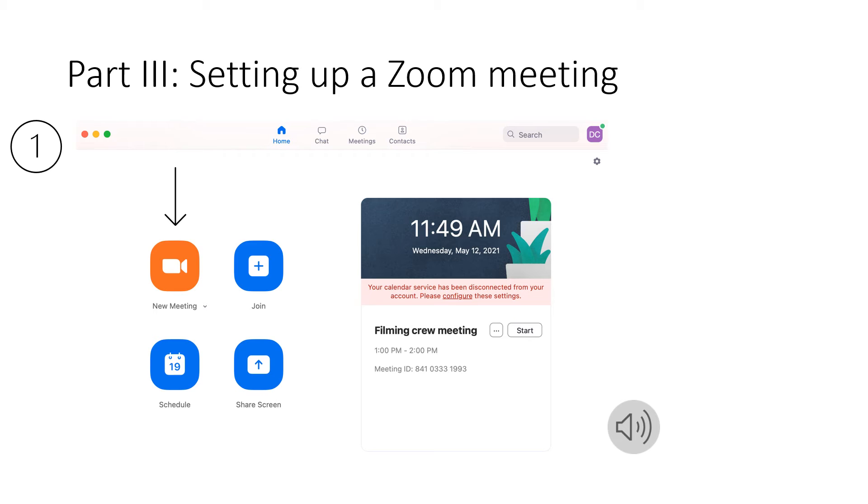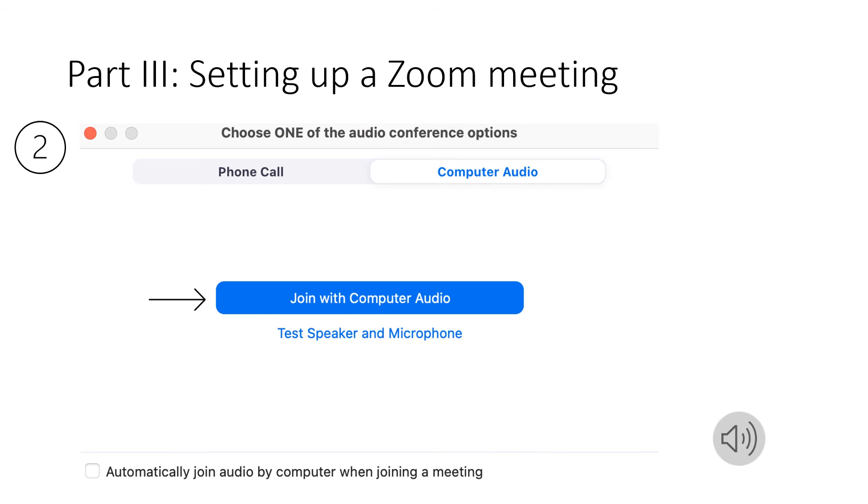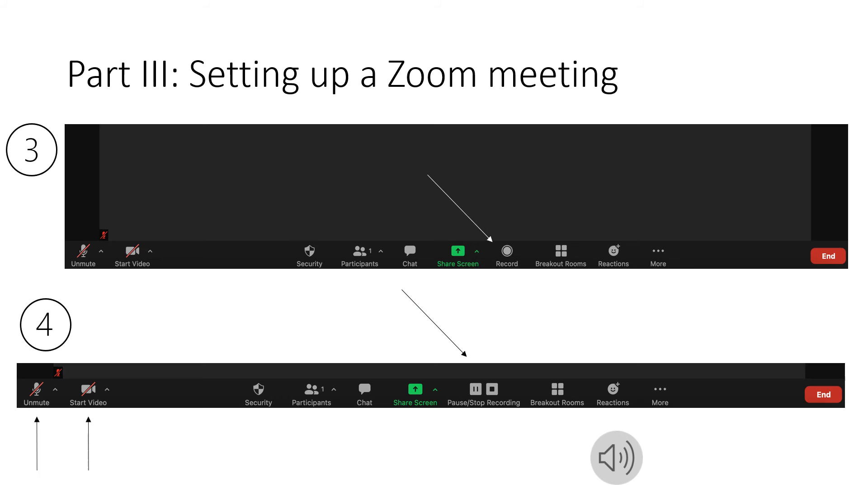When you're in the home screen you're going to see the option to start a new meeting. Once you click the new meeting you're going to be taken to your meeting room where you're going to join with computer audio. See recording and what is happening is Zoom is recording your meeting. If you don't want Zoom to record you can simply press pause or you can stop the recording altogether.